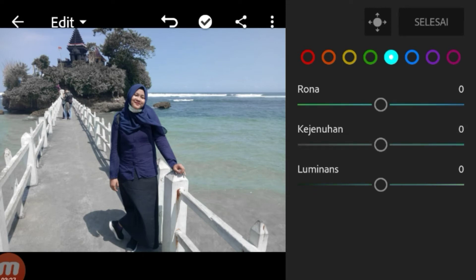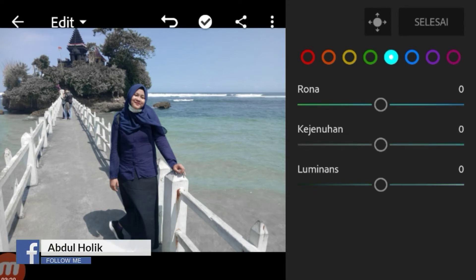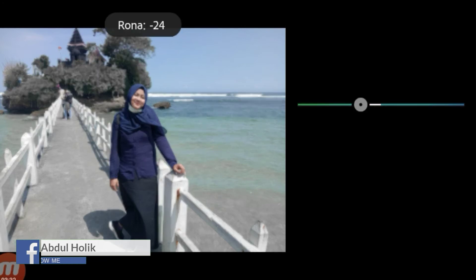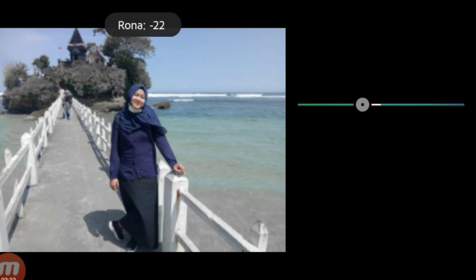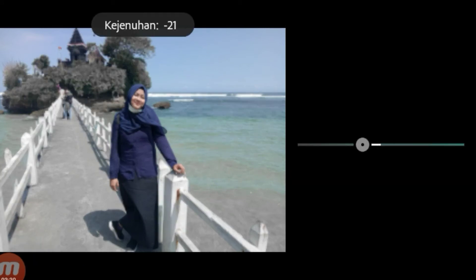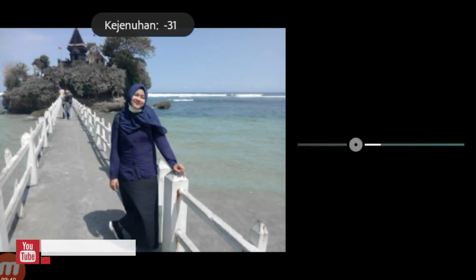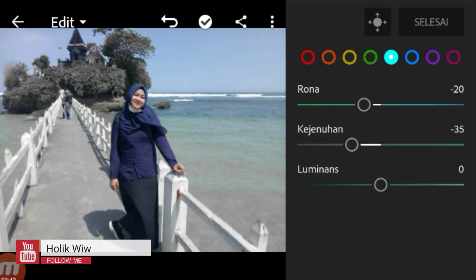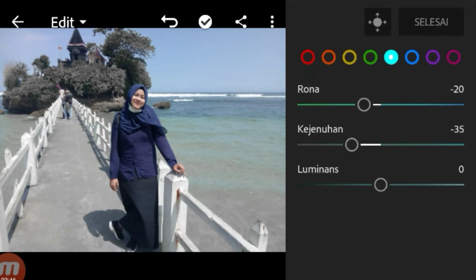Kita beralih ke biru muda. Biru muda disini, rona kita turunkan menjadi minus 20. Kemudian kejenuhan kita turunkan menjadi minus 32. Kemudian luminas, disini kita kasih 0 aja.